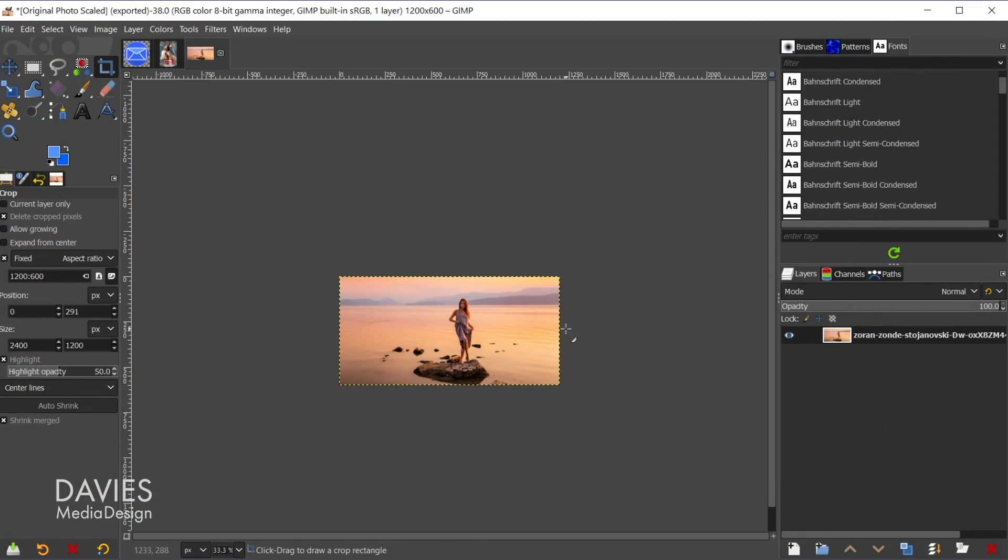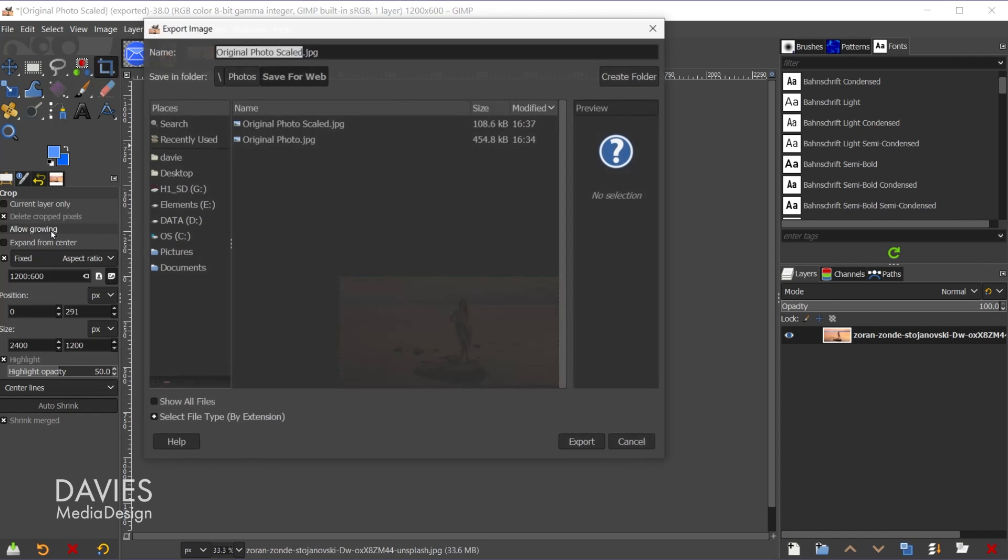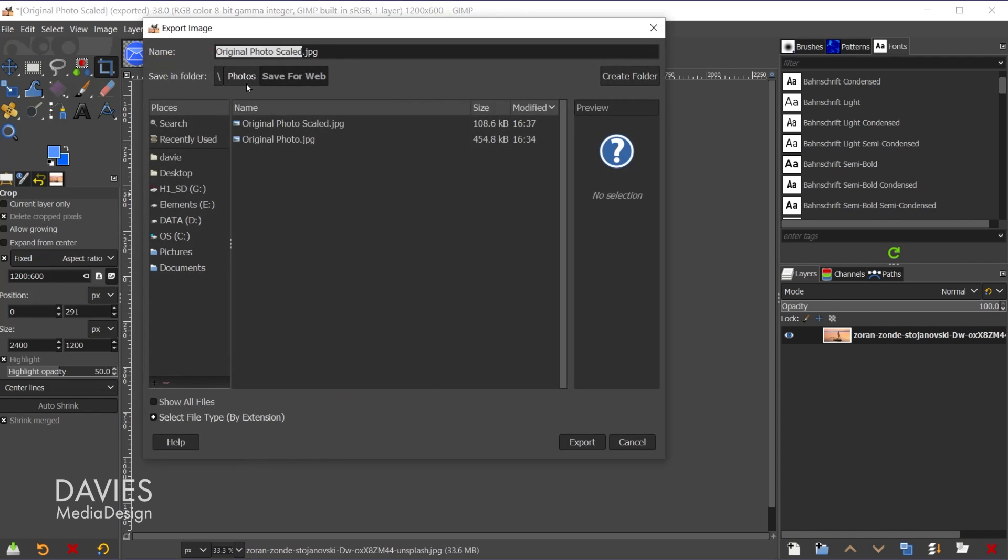The final thing I want to show you is reducing the quality. So to do that I'll go to file, export as, and now we're going to change this to original photo and I'm going to add the word optimized in here and then scaled. So we're going to optimize this for the web. Let me come over here and click export.